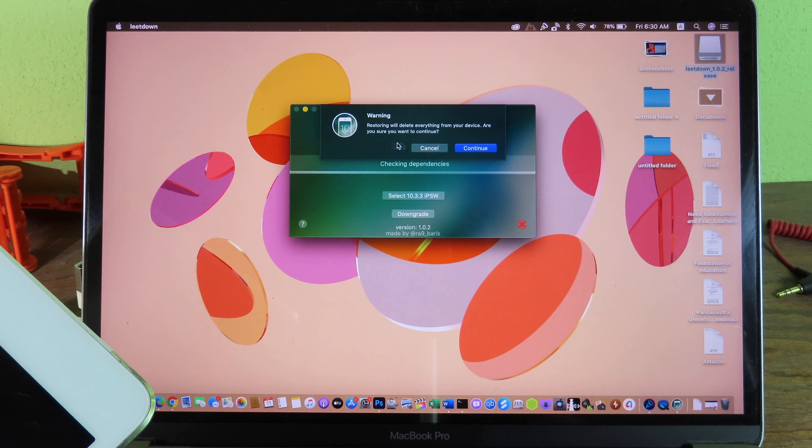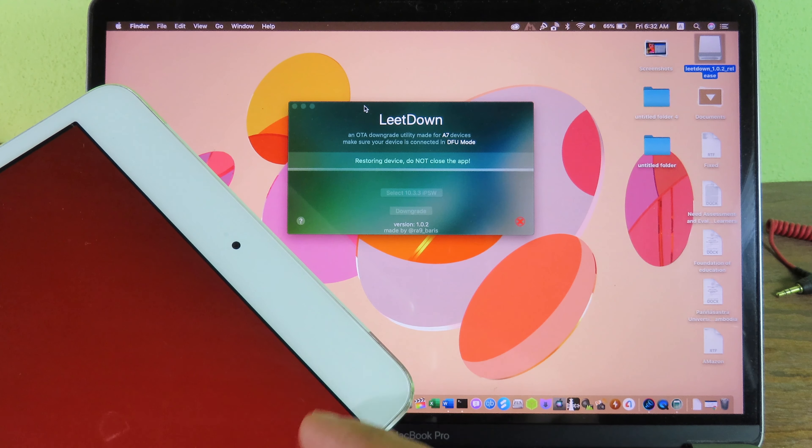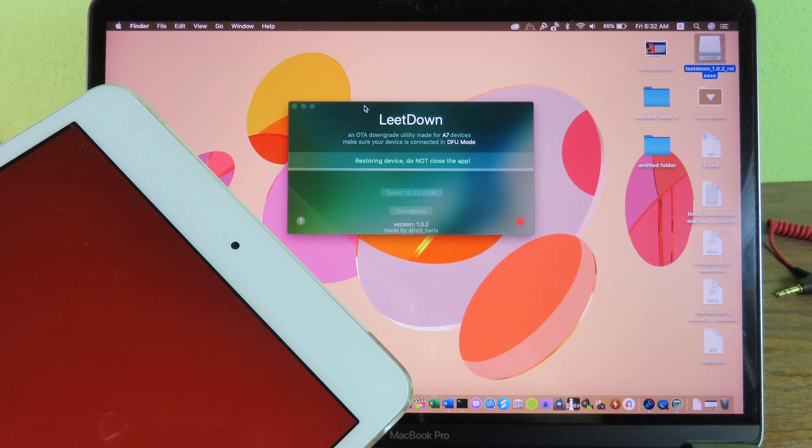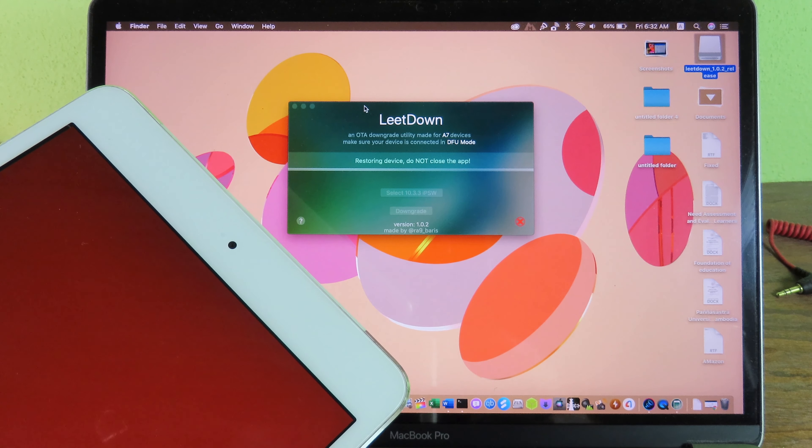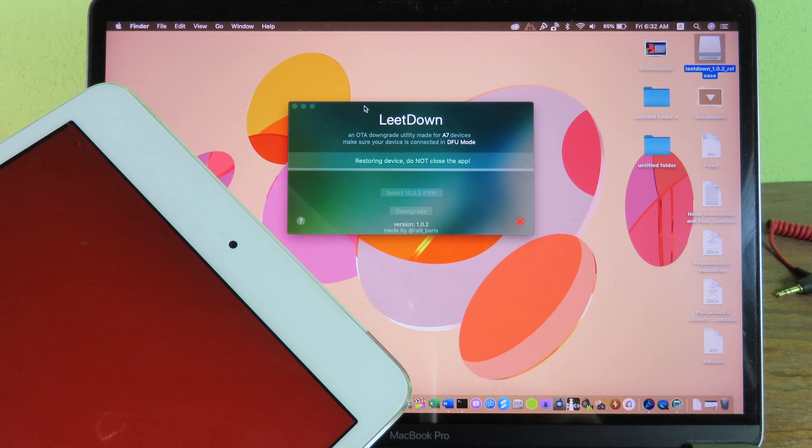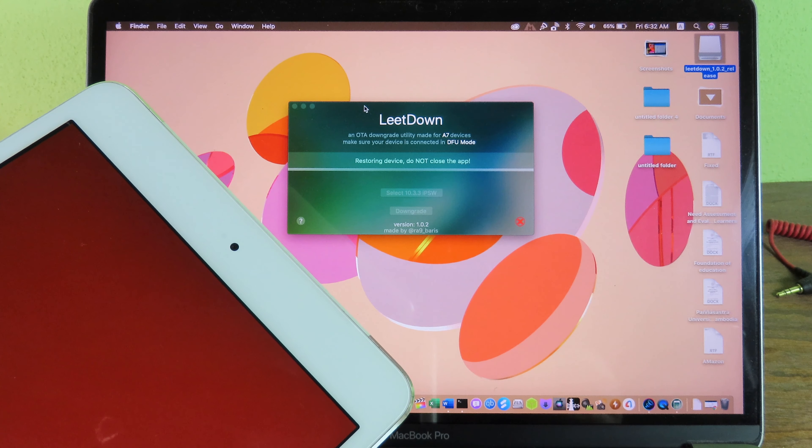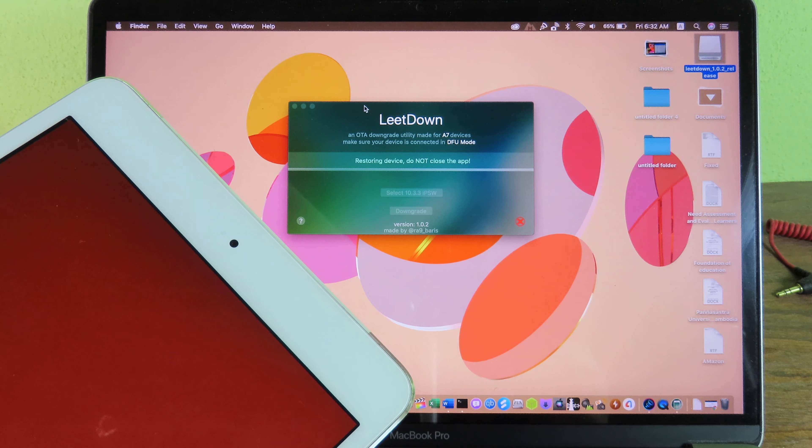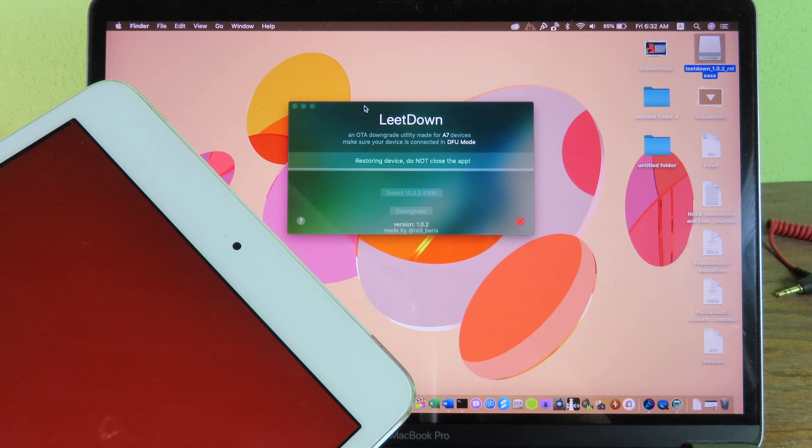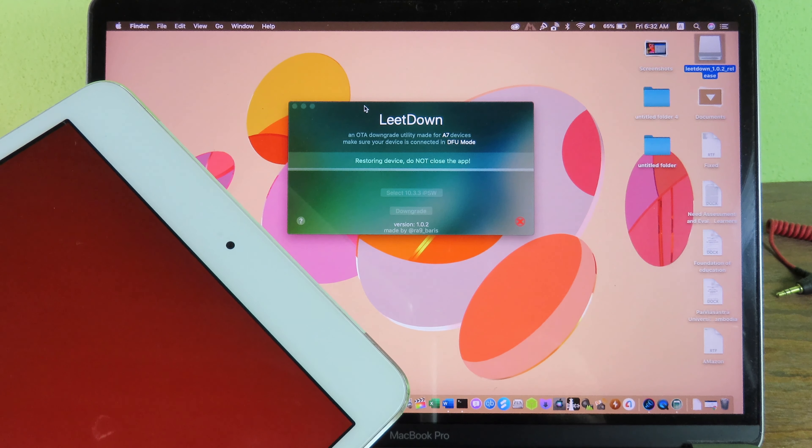Now my iPad is being restored, and you can see the screen on my iPad here, it turned to red. You don't need to worry about it. So all you have to do is wait for this process to finish. It may take a while depending on your internet connection, and it depends on your device. Usually with S1 devices, it does take about, I think, about 10 minutes.